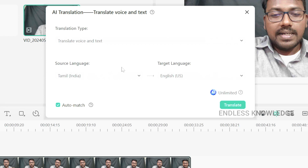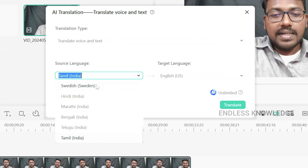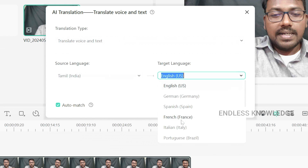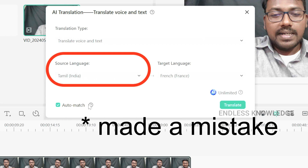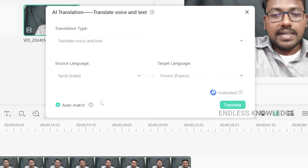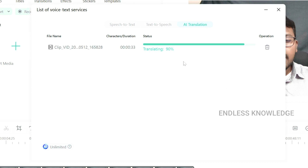This is the source language. We will translate voice and text. Once the translation process is done, we proceed.